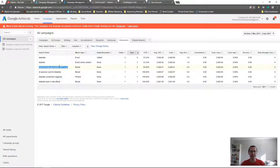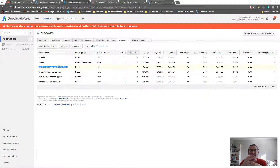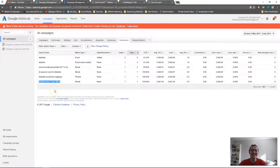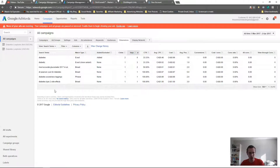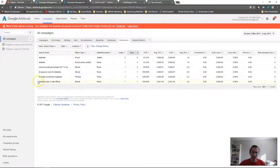You'll see the match type used — exact, broad, or phrase. Broad is very dangerous because it can give you search phrases not related to your topic. For example, we're selling a diabetes loophole product, but broad match is showing 'most accurate glucometer 2017 UK' — that's not related. People searching for that are probably looking for information, not ready to buy. Similarly, 'diabetes type 2 side effects' — those people aren't at the buy stage yet.